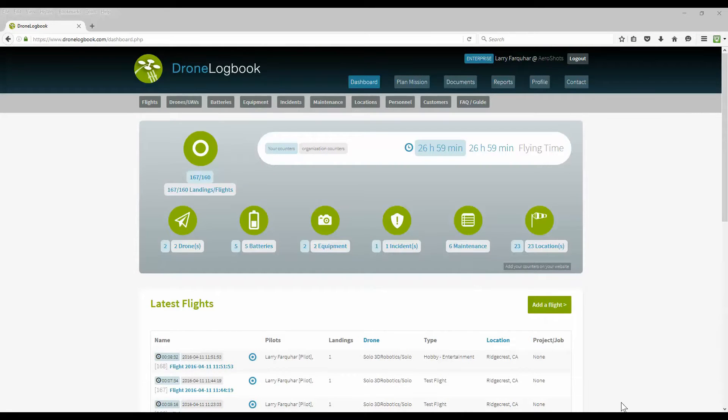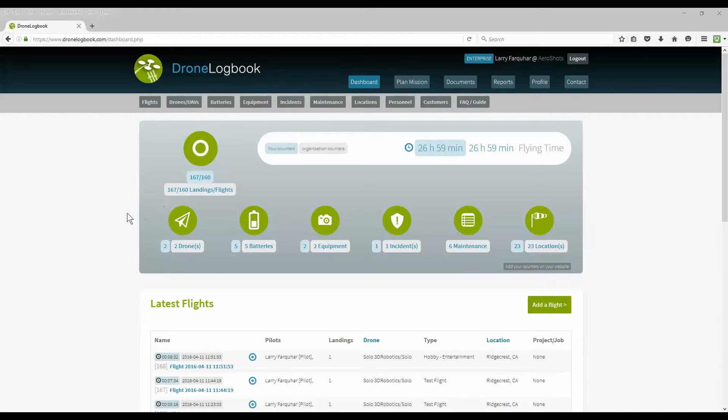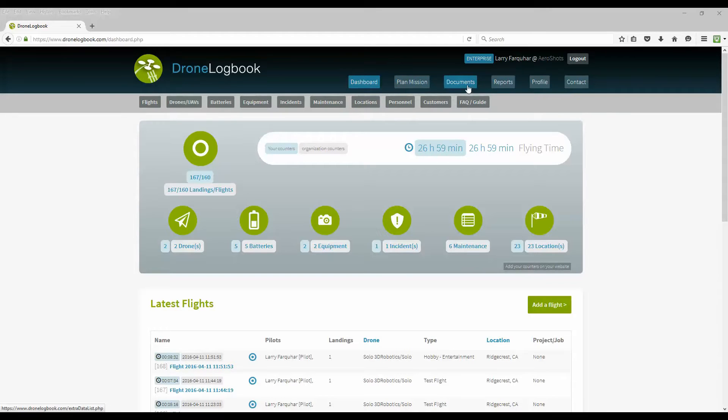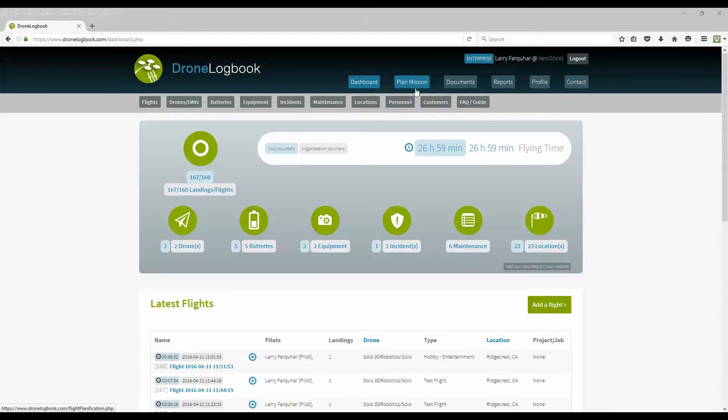After logging into the website you're taken to the dashboard which is basically your home screen for all the functions available to you. On the top menu you can see your dashboard where you can also plan a mission, read your documents, reports, maintain your profile, and contact customer support. I'm going to cover many of those options in part two of this training video.